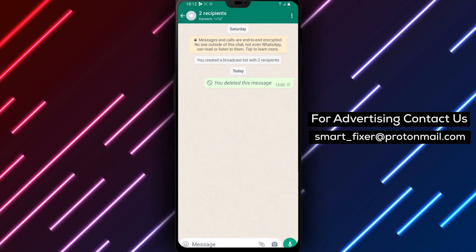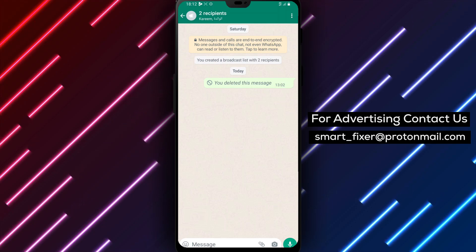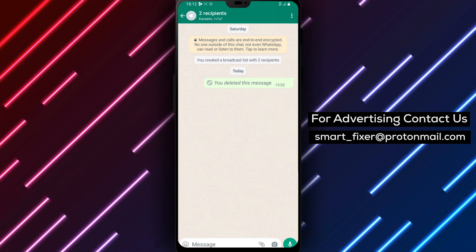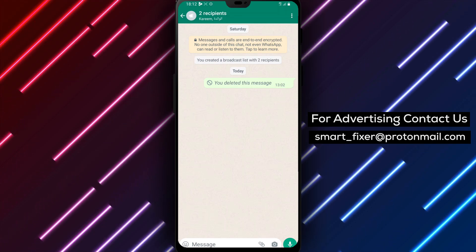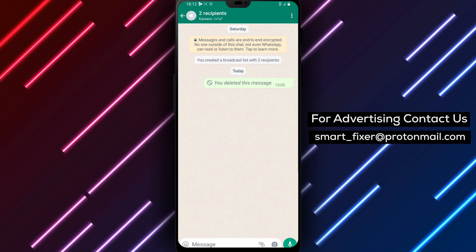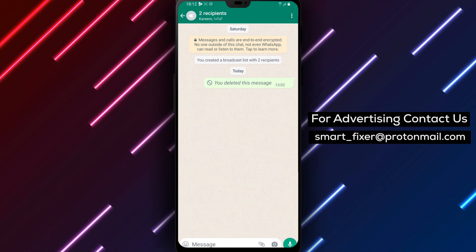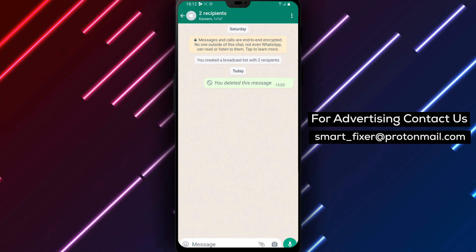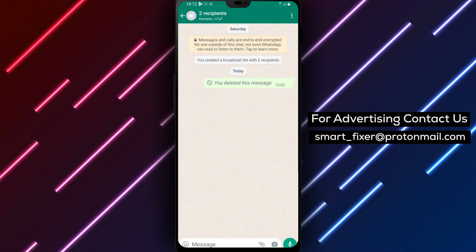Congratulations! You have successfully learned how to delete a message from a delivered broadcast in WhatsApp. By deleting messages, you can maintain better control over the content shared within the broadcast and ensure privacy when needed.